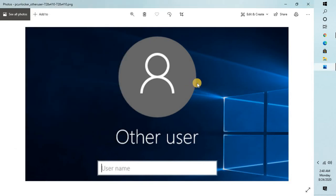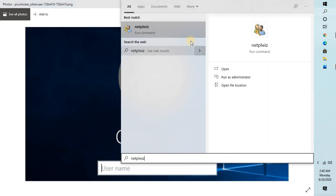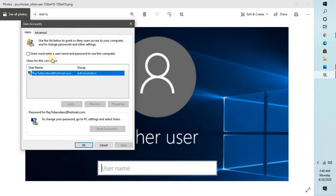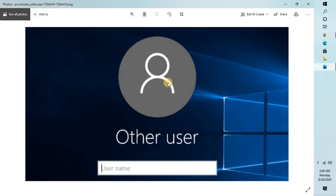In case you want to enable the Windows logon password back on your Windows machine, you can follow the same steps. Click on Search, open netplwiz, check this box, click on Apply, and then click OK. You should be able to enable the Windows password on your Windows logon.